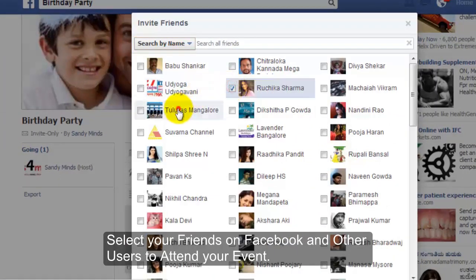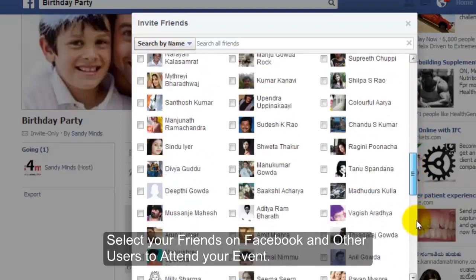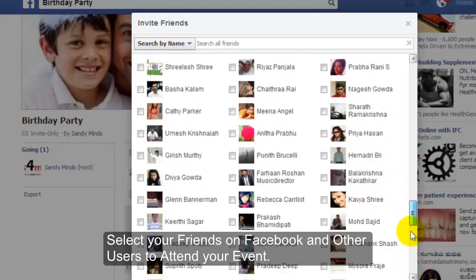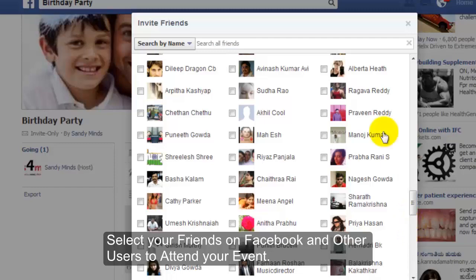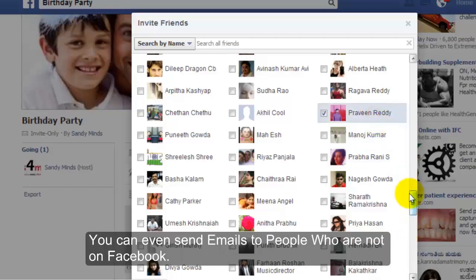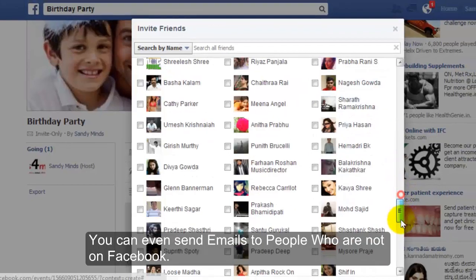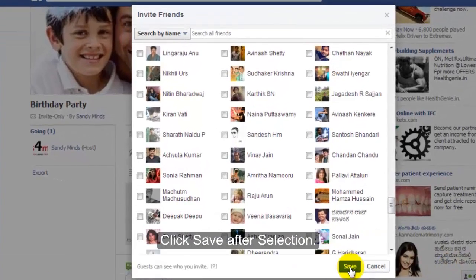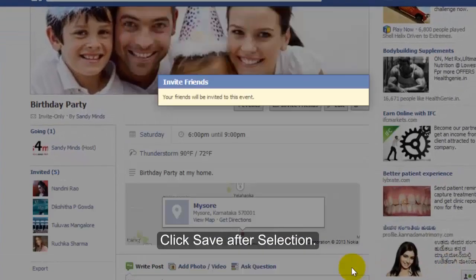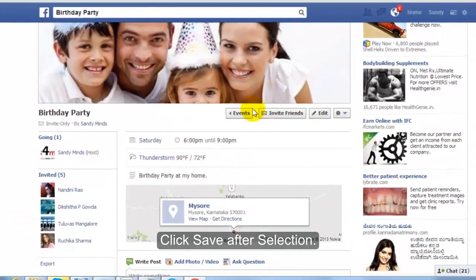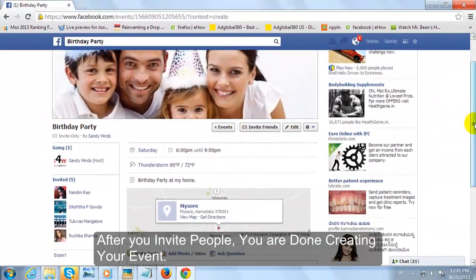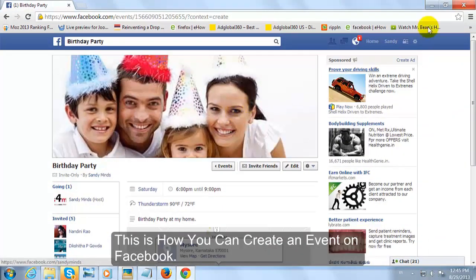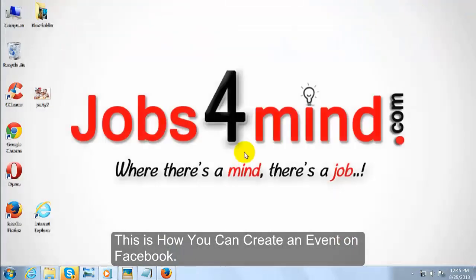Select your friends on Facebook and other users to attend your event. Click Save after selection. After you invite people, you are done creating your event. This is how you can create an event on Facebook.